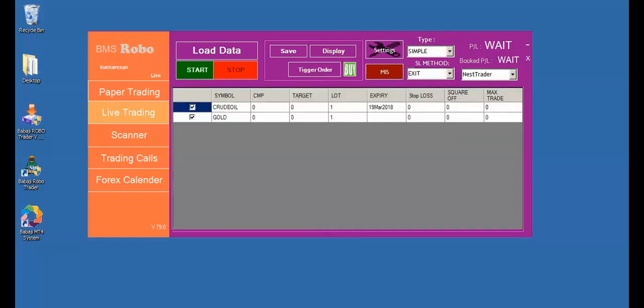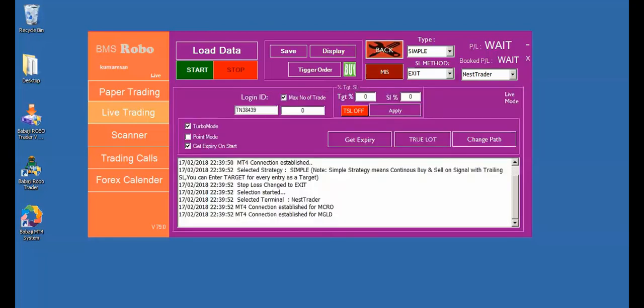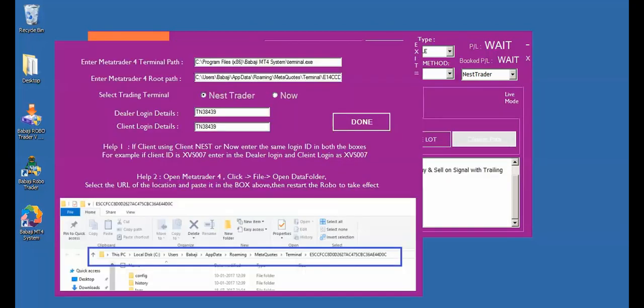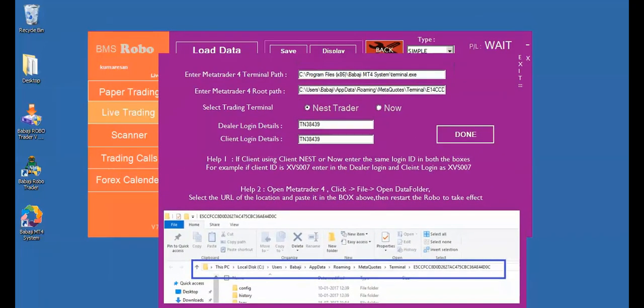For that, press settings and press select change path. In change path you find there are four options. First is enter MT4 terminal path. Second, enter MetaTrader4 root path, and your dealer login and client login.